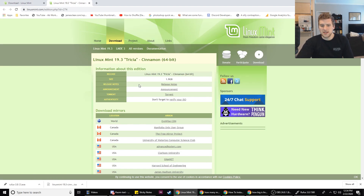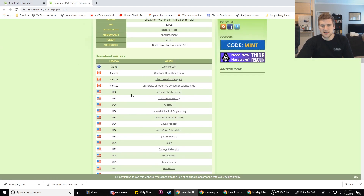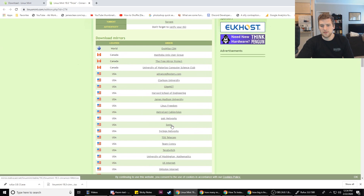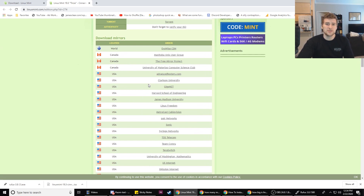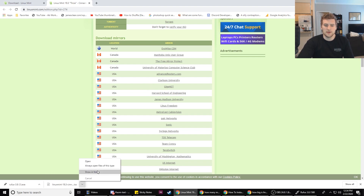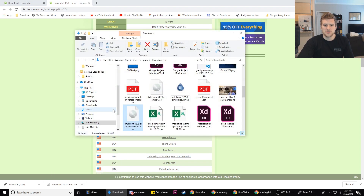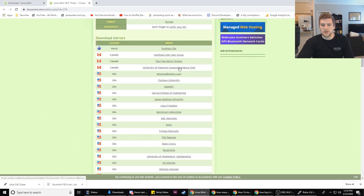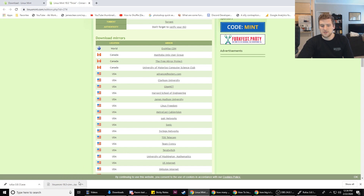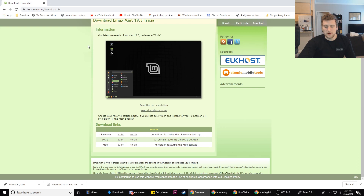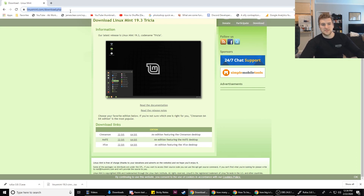It should bring you to a page like this. I live in the States, so I used a mirror that's in the States to download it. The download is 1.9GB, so I downloaded it already just to save some time. Once you click on one of these mirrors, it should start the download — just wait for that to finish. So you have your Linux Mint ISO.